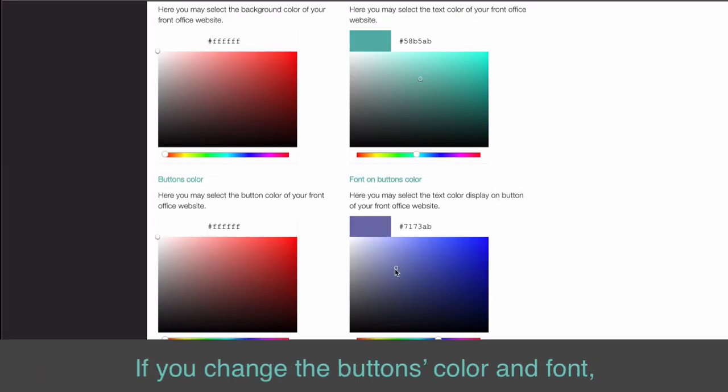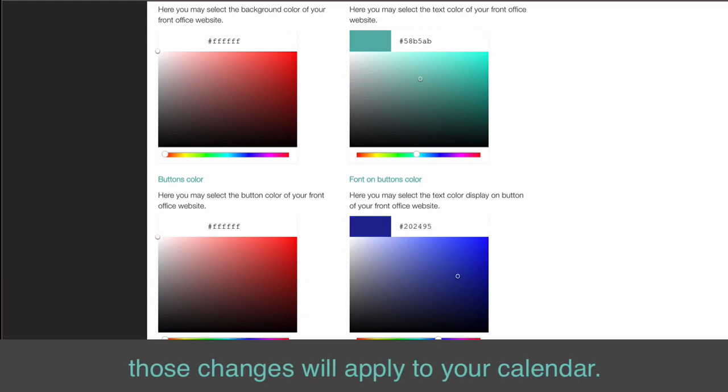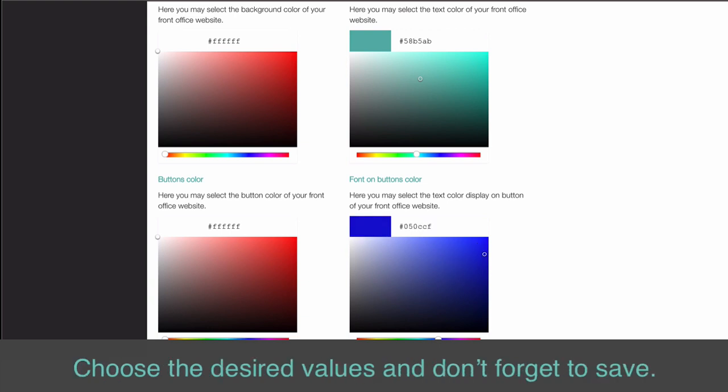If you change the button's color and font, those changes will apply to your calendar. Choose the desired values and don't forget to save.